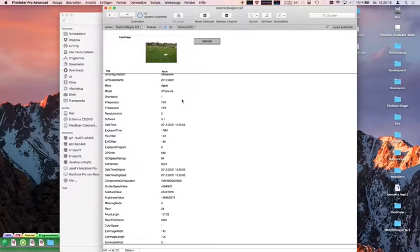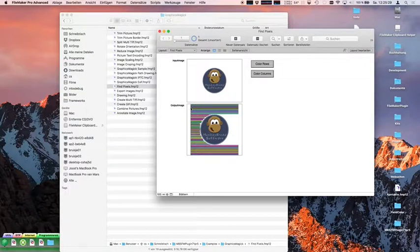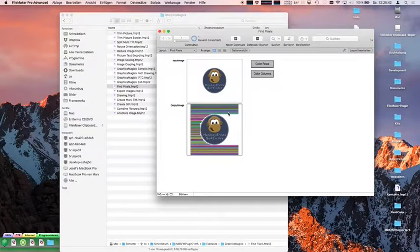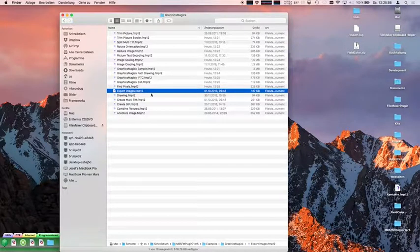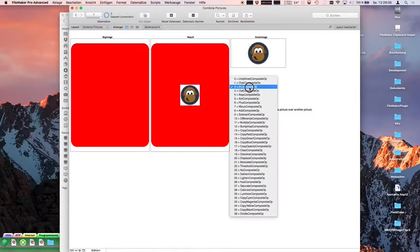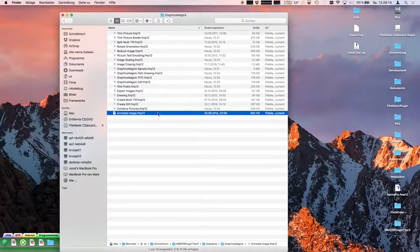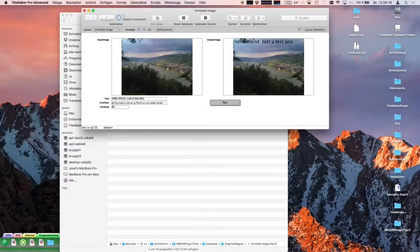If you need EXIF data from a picture you can at least see which iPhone was used to make the picture. You can also find pixels — like asking the plugin to give you the first coordinate of a non-white pixel in a certain row. I invented this for a customer who scans invoices with a barcode — we looked for non-white pixels to find where the barcode starts. We can export images in various formats, create GIF images, combine pictures with various algorithms putting one picture on another, and annotate pictures with text, writing text on the picture.